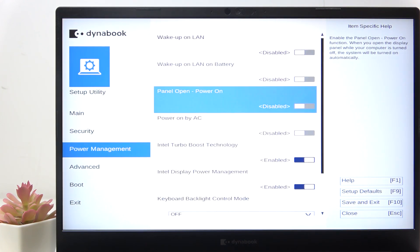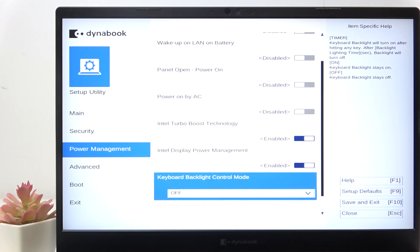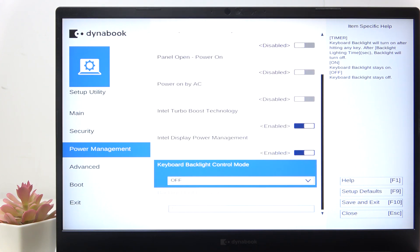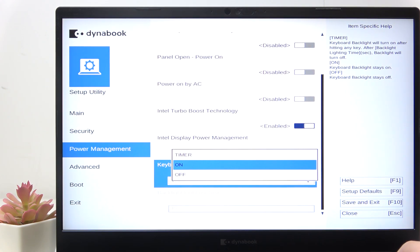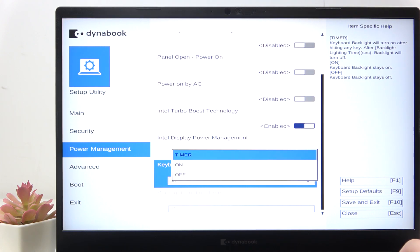Now you'll see the keyboard backlight control mode. If you set it to 'on' then the keyboard backlight will stay on all the time.